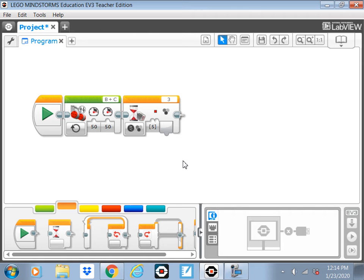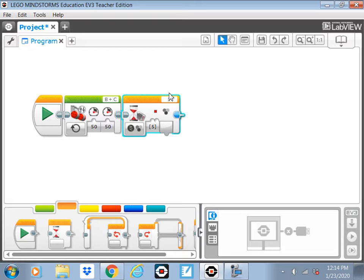And make sure you're in the right port. So whatever port you have the color sensor plugged into, make sure that's on there. In most cases it'll be one. So this will go until it hits red. Give that a try and see how it goes.